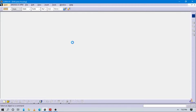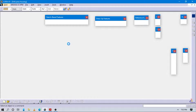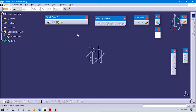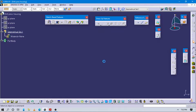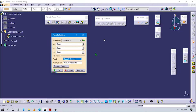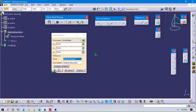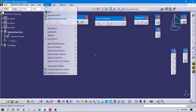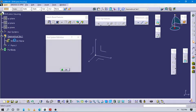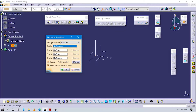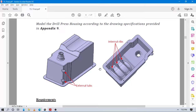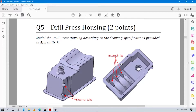Make sure to hide all the initial planes - all three planes - because we are not using these planes to create our part. Create one point to have an exact origin, then insert an axis system to this point. Now let's start to design this drill press housing part in CATIA.